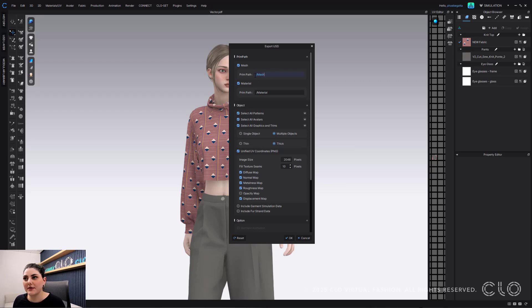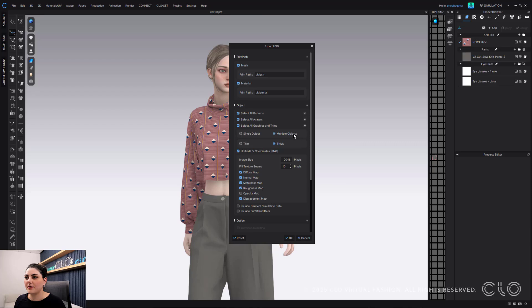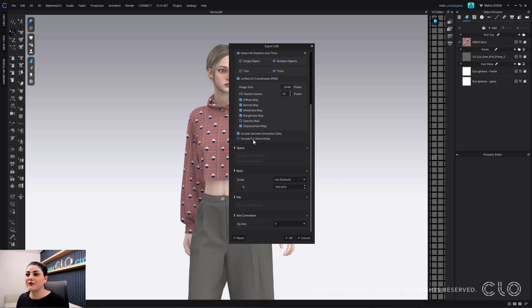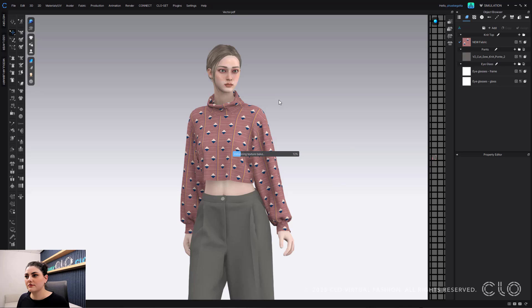You can now rename your meshes, which is a new update. Same with your materials — you can rename those too. I've selected all patterns and multiple objects. We've also made it so you can include your garment simulation data, as well as fur strand data, though I don't have any fur so I won't check that on. You can also set your up axis — I chose Y — then hit OK and it will bake and create the texture.